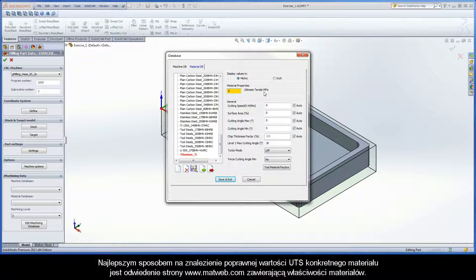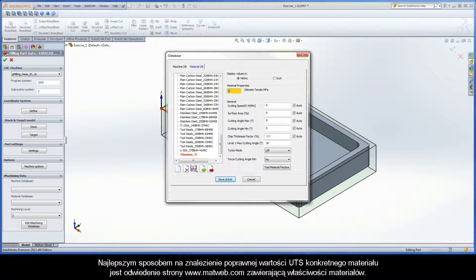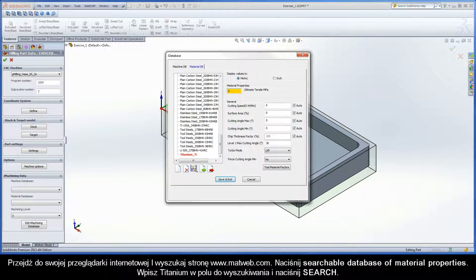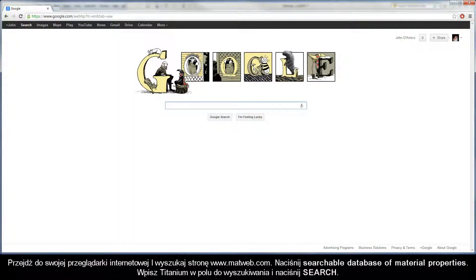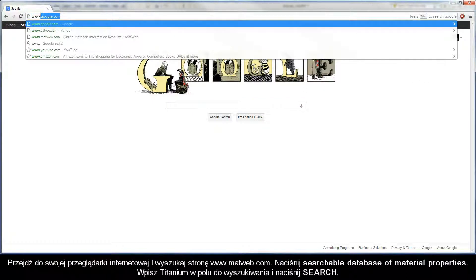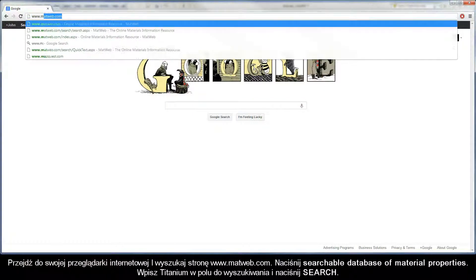The iMachining Technology Wizard is dependent upon the correct UTS value to produce good cutting conditions. The best way to find the correct UTS value of a specific material is by using www.matweb.com, an online resource for material property data. Go to your internet browser and search www.matweb.com.